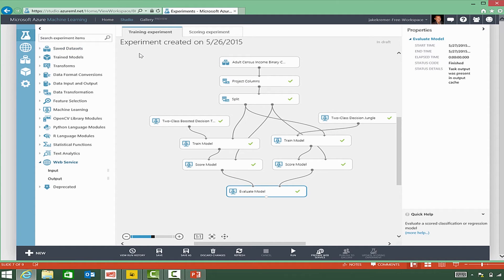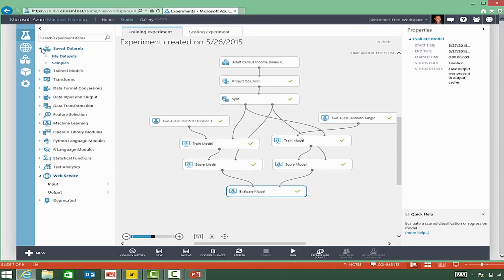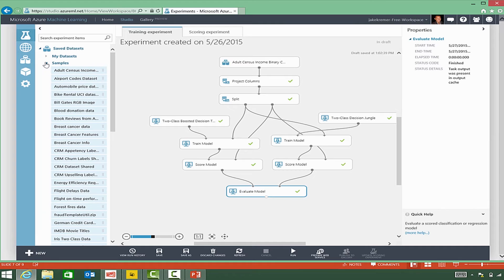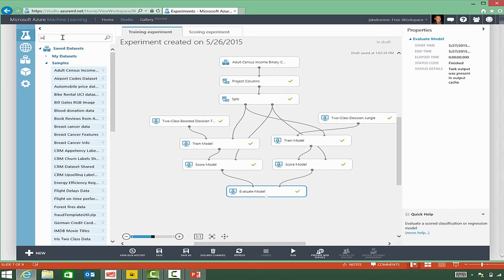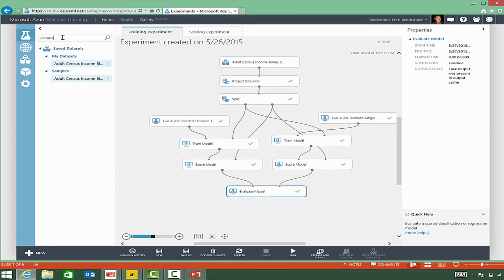As we look through the widgets on the left hand side, there's an area for saved data sets. We can see that there's a bunch of sample data sets. As we type into the screen here in the search bar, we can actually find and search down and filter to different data sets quickly.